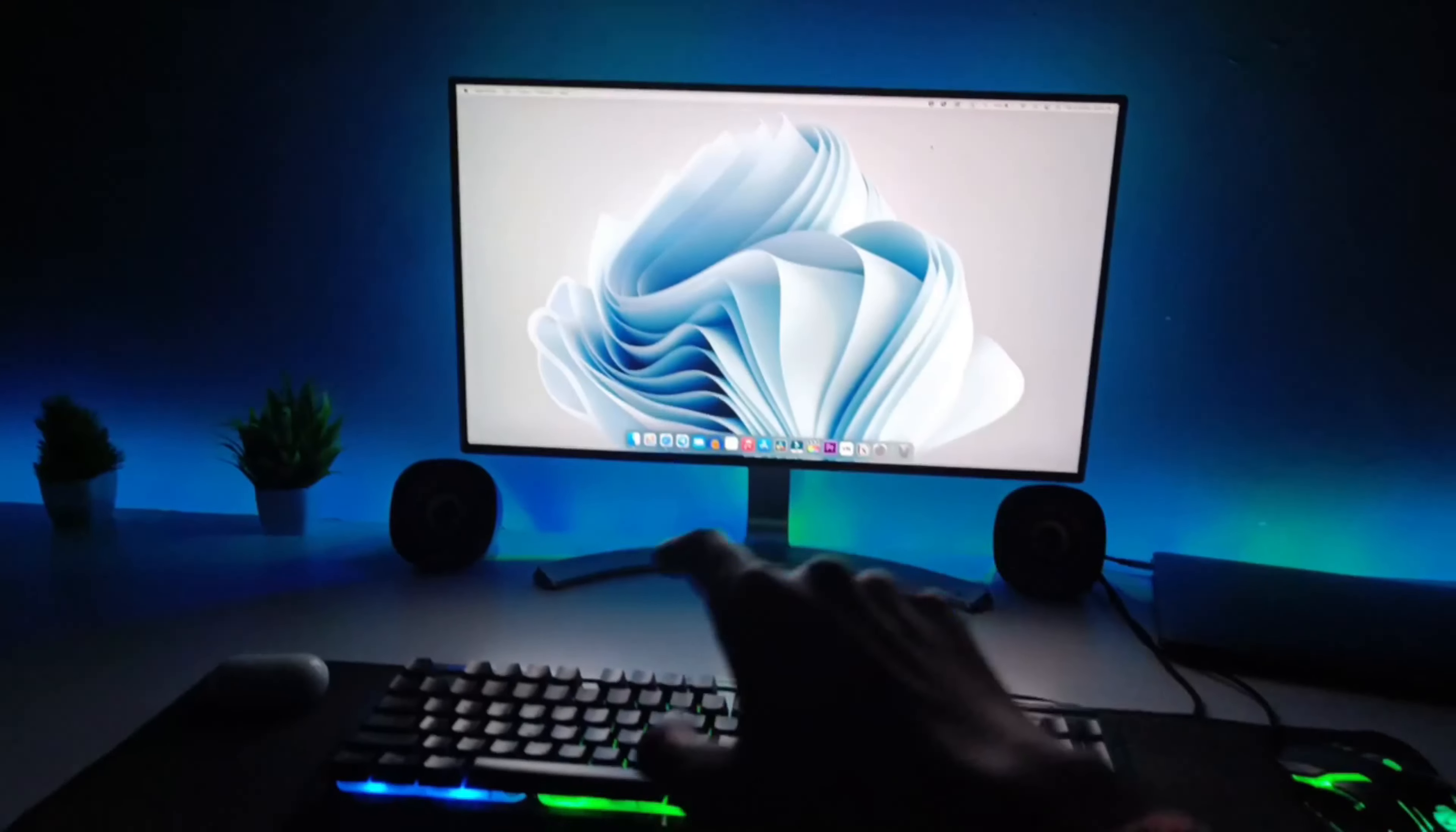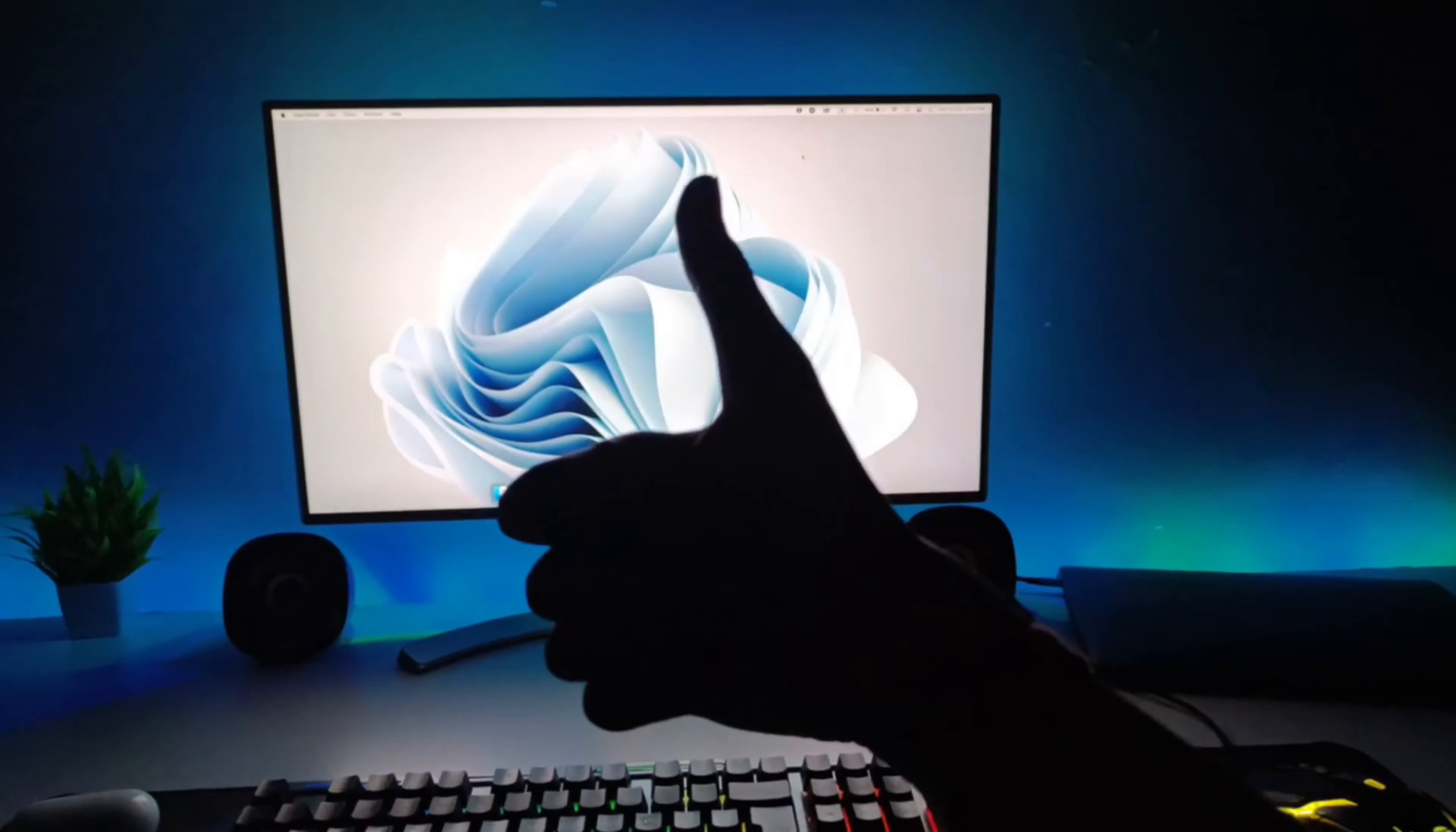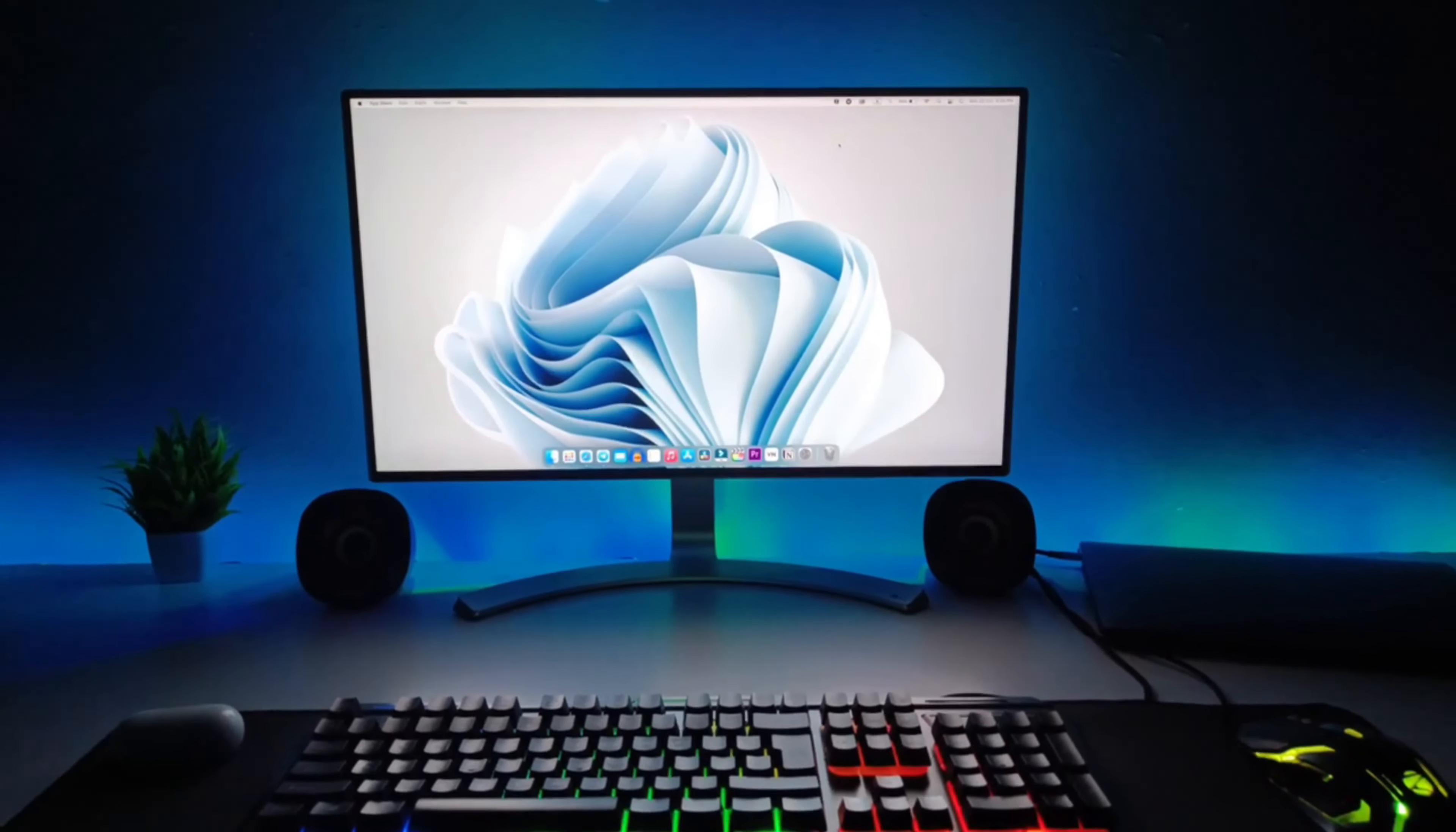I can perform all tasks on my external display without any problem. So this was the solution. If you like this video, don't forget to like and subscribe to the channel. I'll see you in the next video. Till then, bye bye, take care.